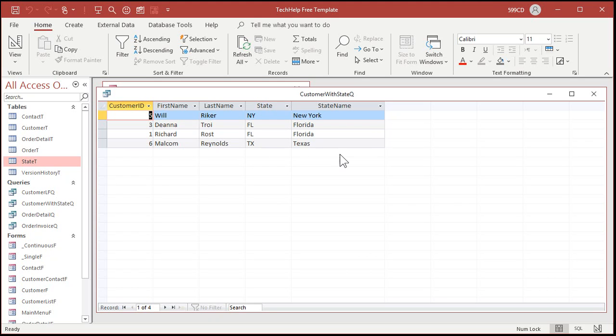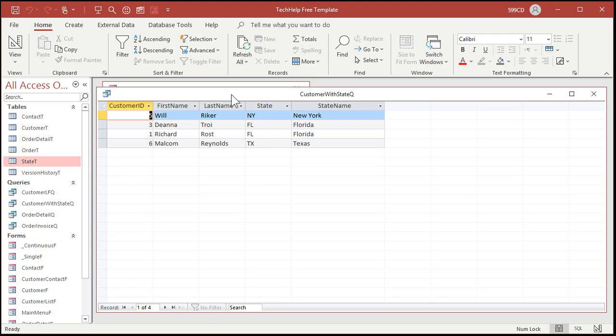Notice there's no new row on the bottom here. Okay that's your first indication that your record set is not updatable. Now you might hear me talk about programming record sets which you can use VBA to loop through the records in a table, so that's different.